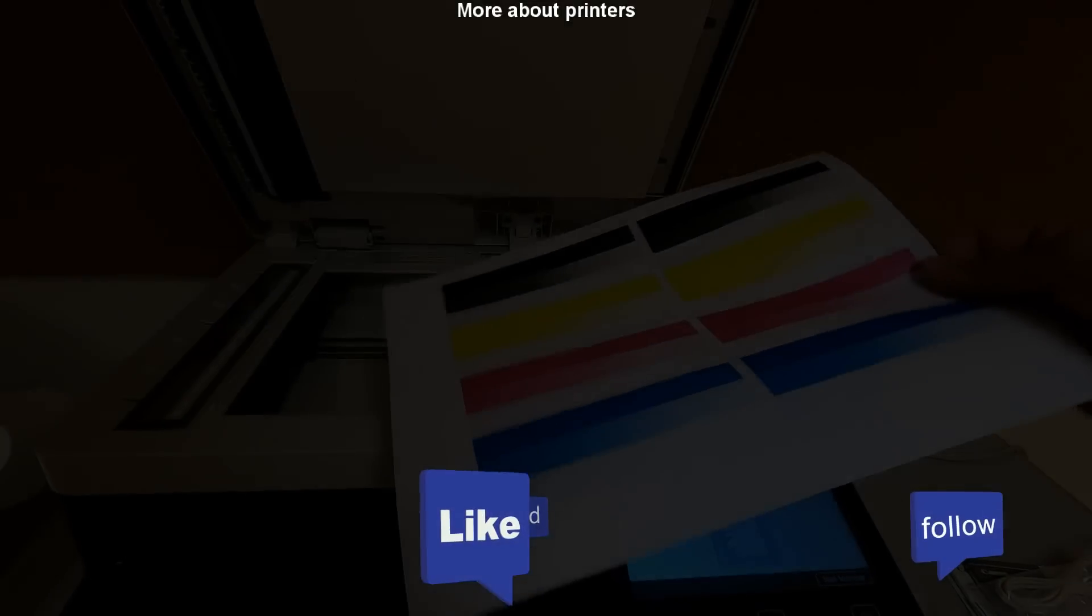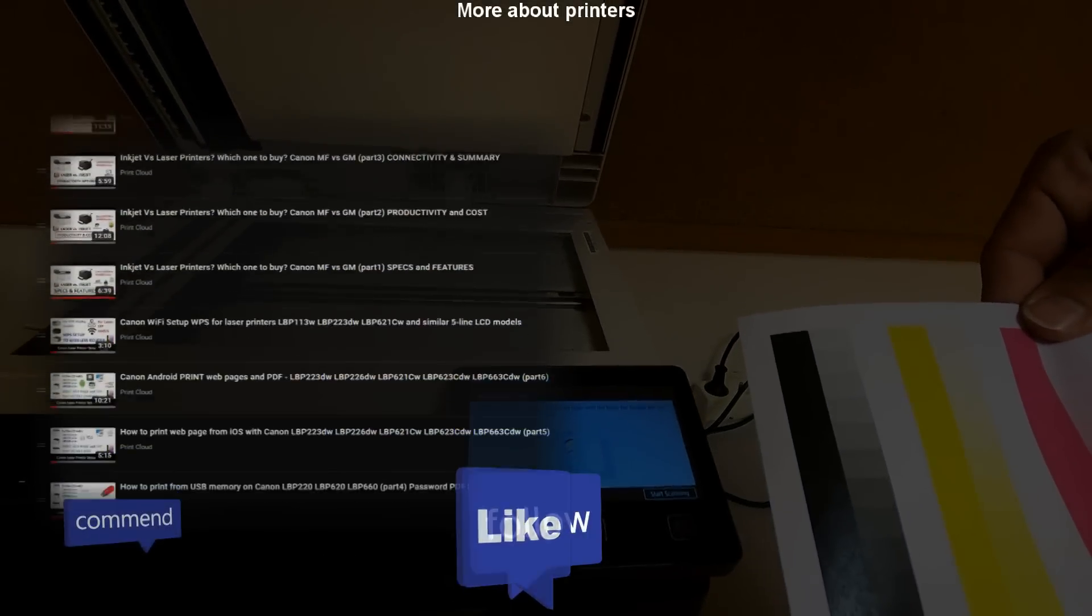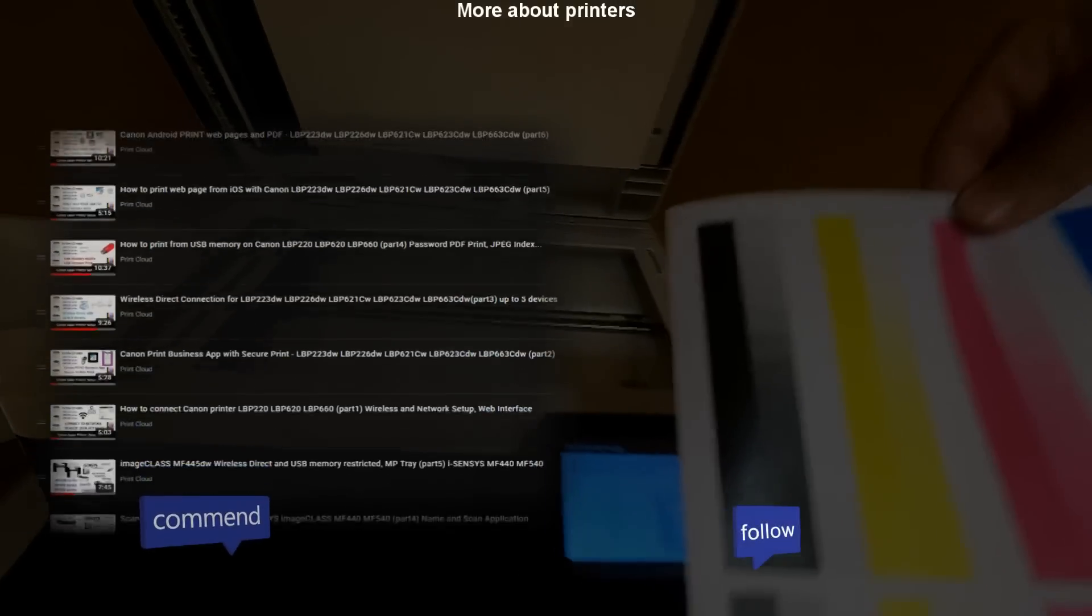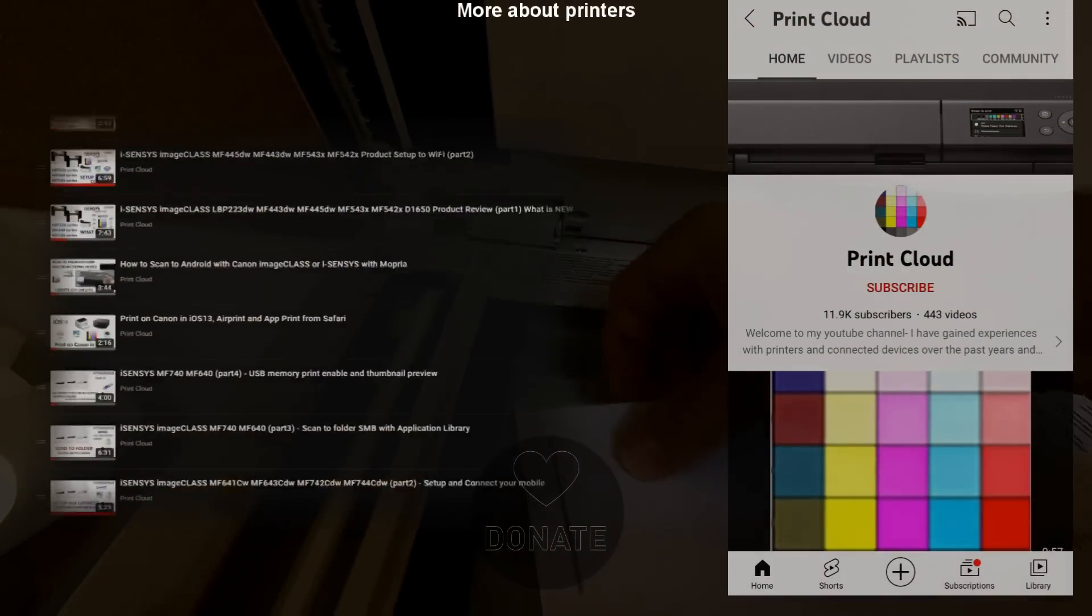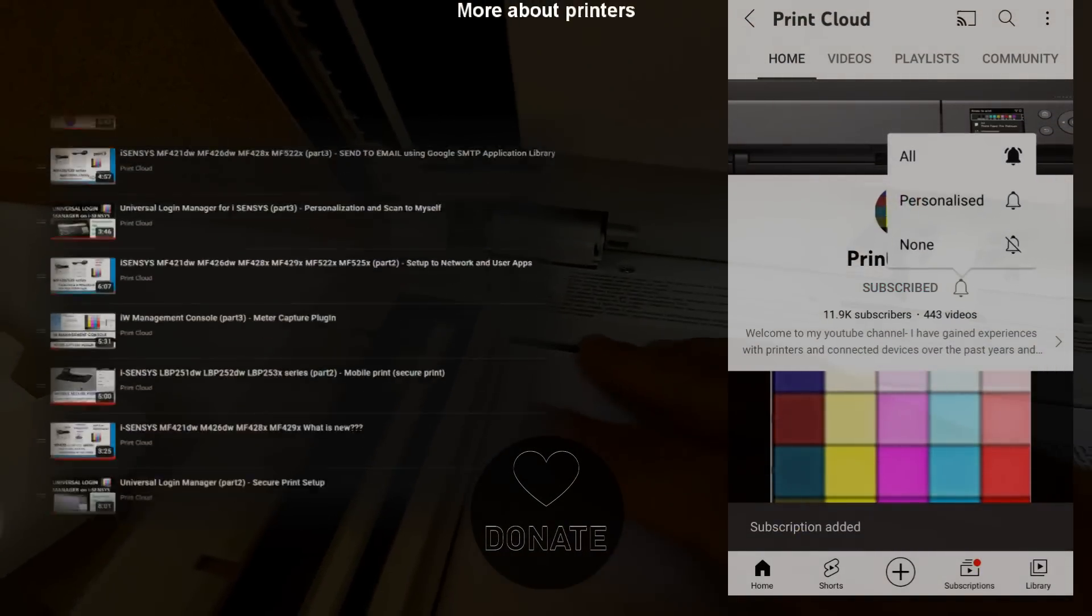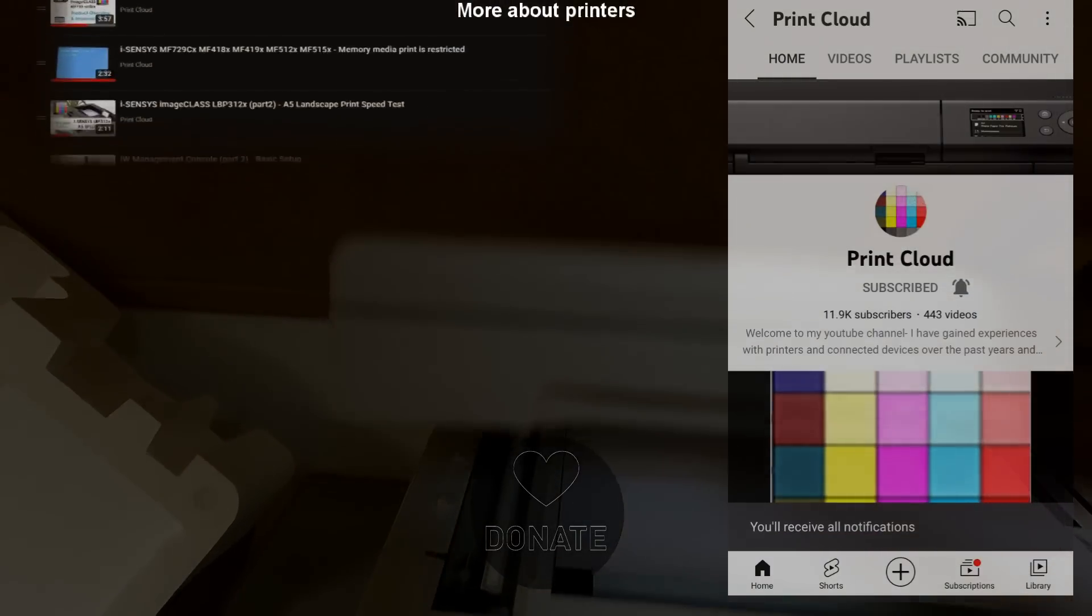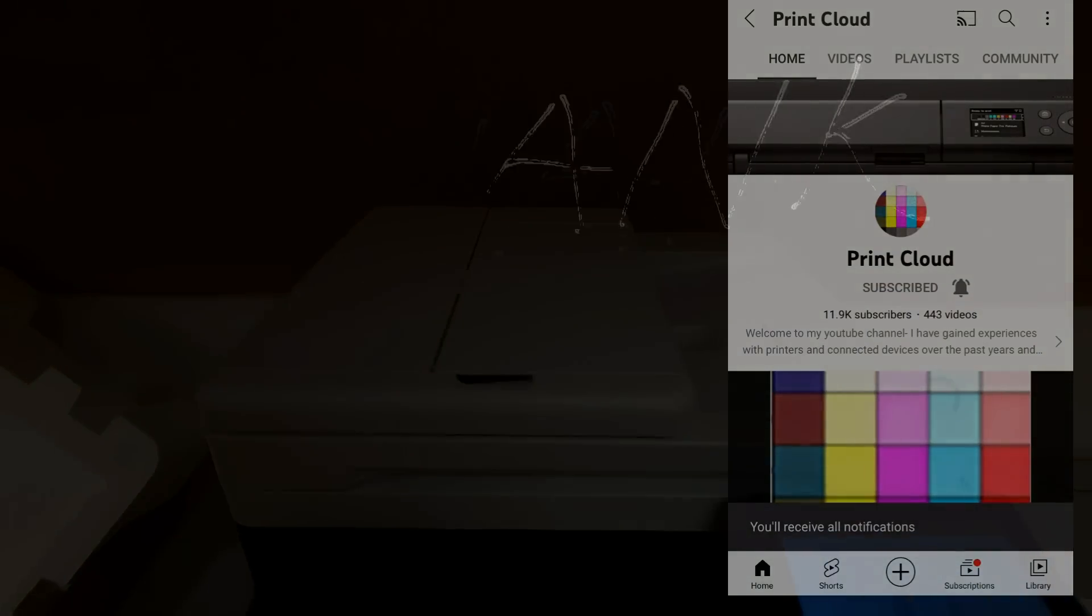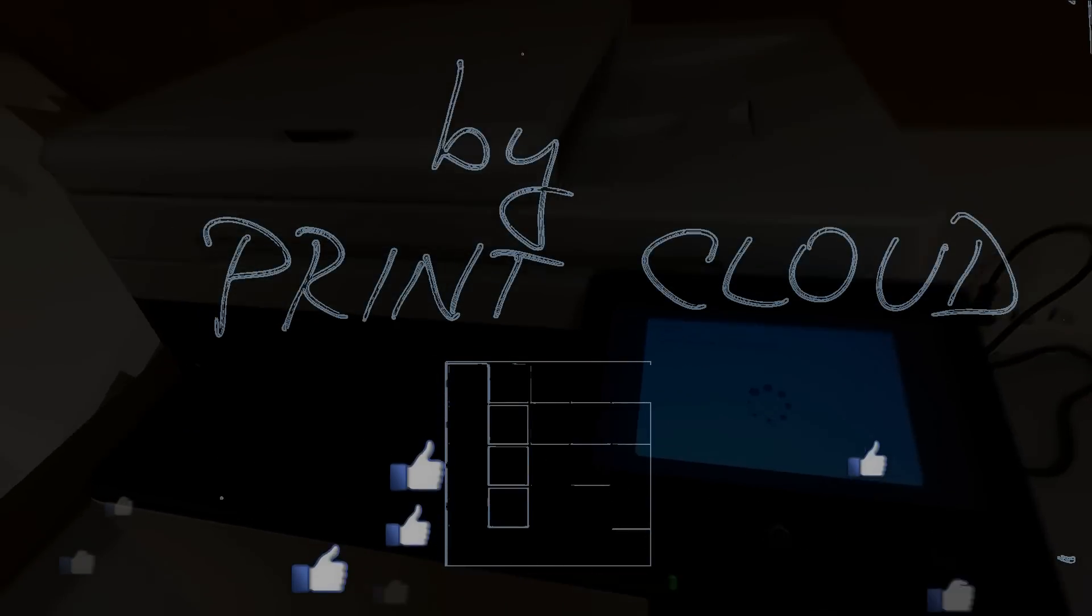Find more about printers in the playlist on my channel. Feel free to comment, ask questions, and don't forget to subscribe as it helps me to grow my channel and create more videos like this. Thank you for watching and sharing, and please like the video. Bye.